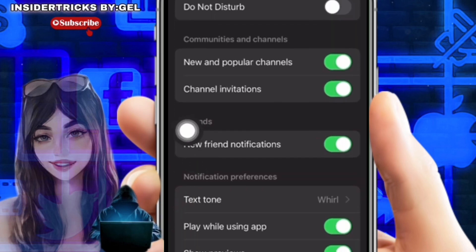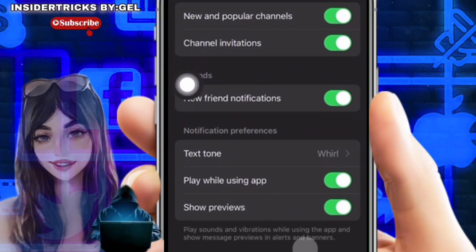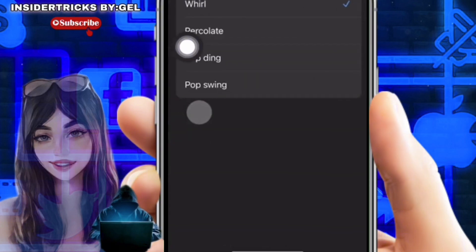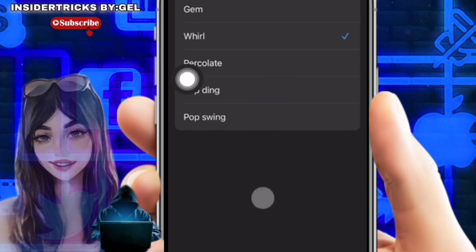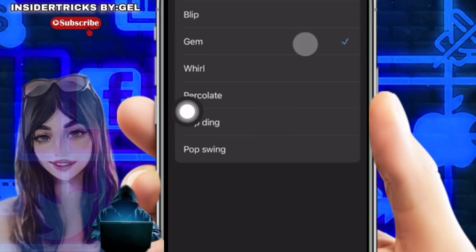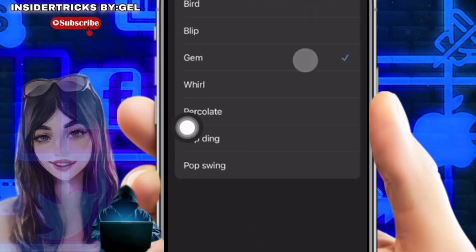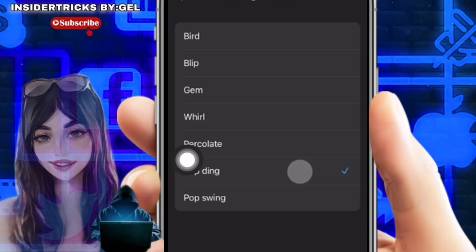You have the following options: Text Tone, Play While Using App, and Show Previews. Go to Text Tone and tap it. Here you'll see a list of available notification sounds for your iPhone. Preview the sounds by tapping on them and choose the one you prefer.